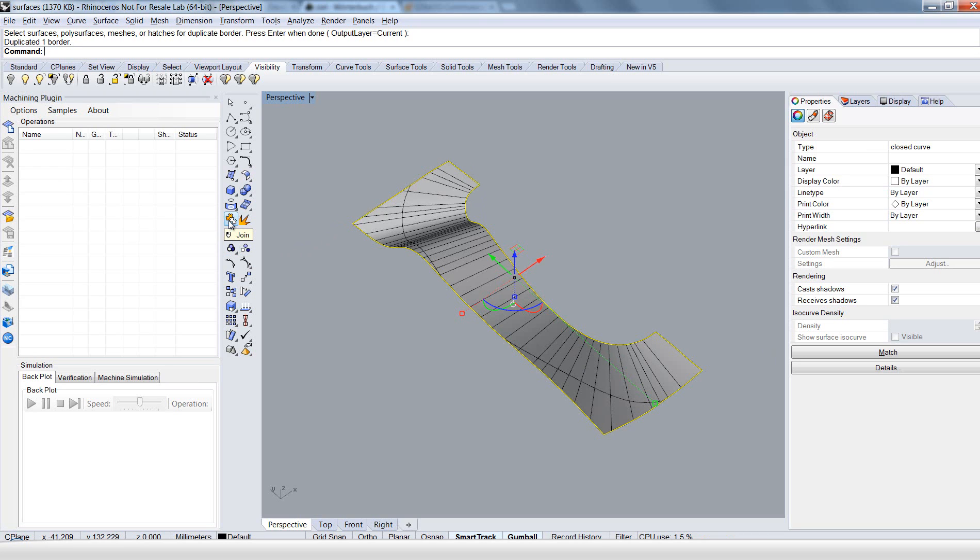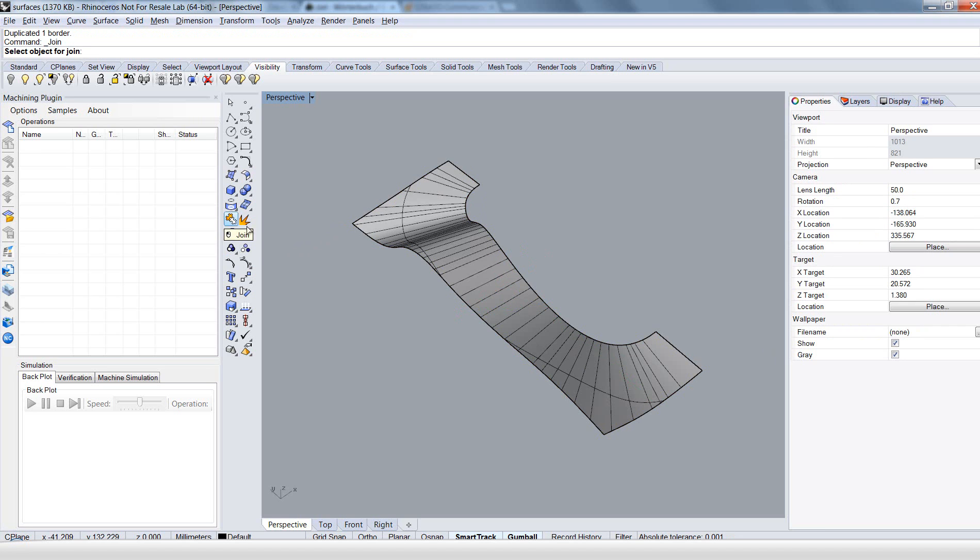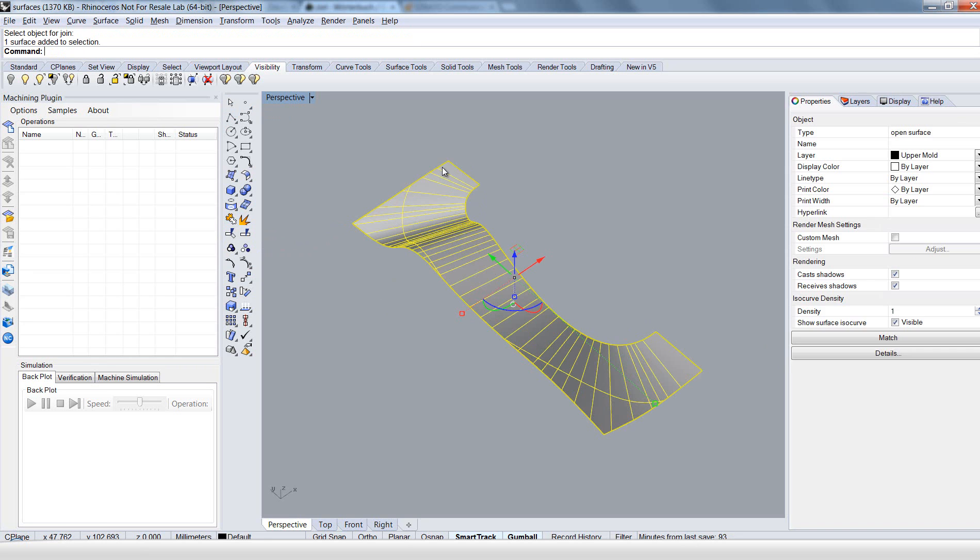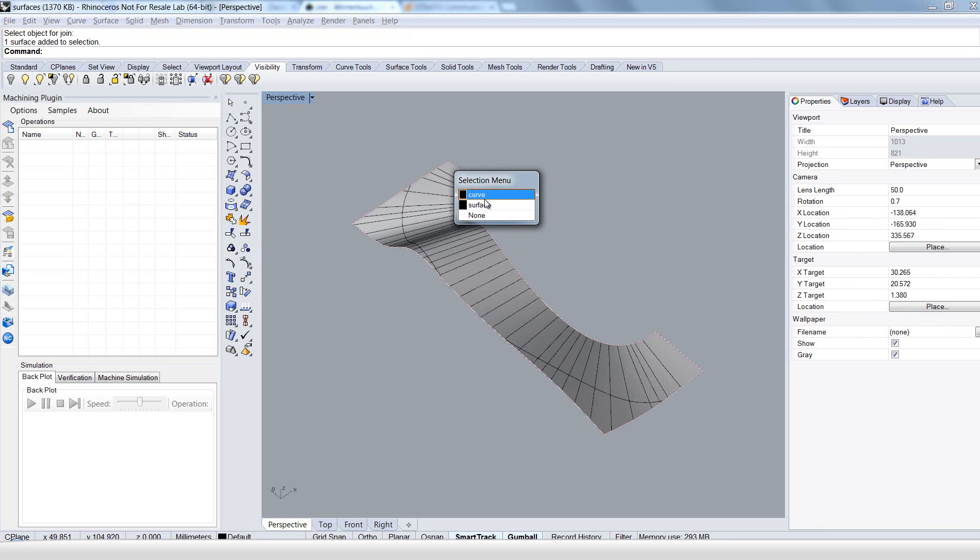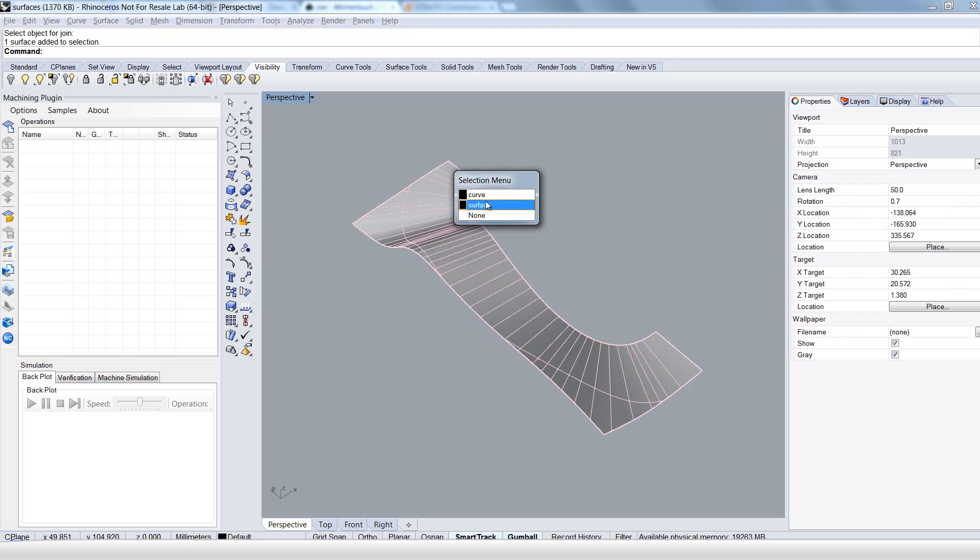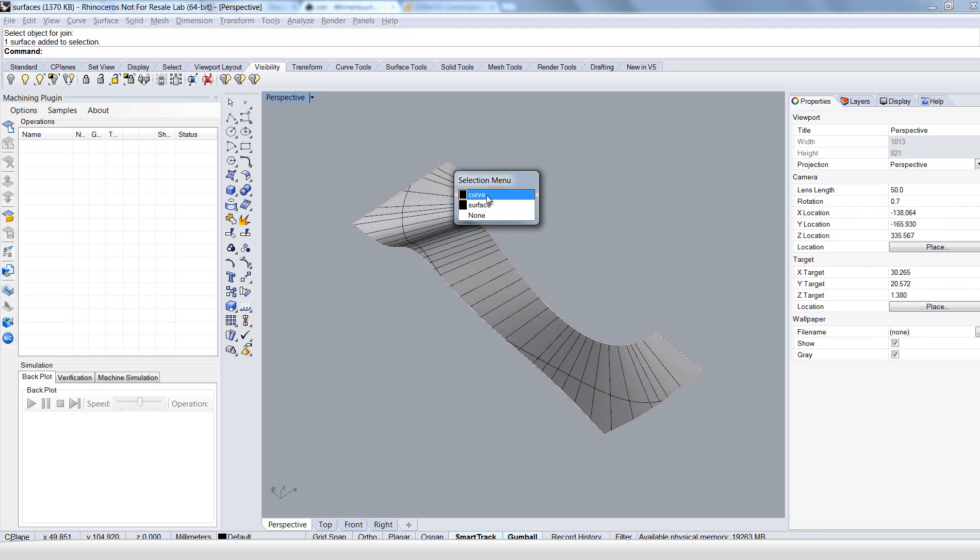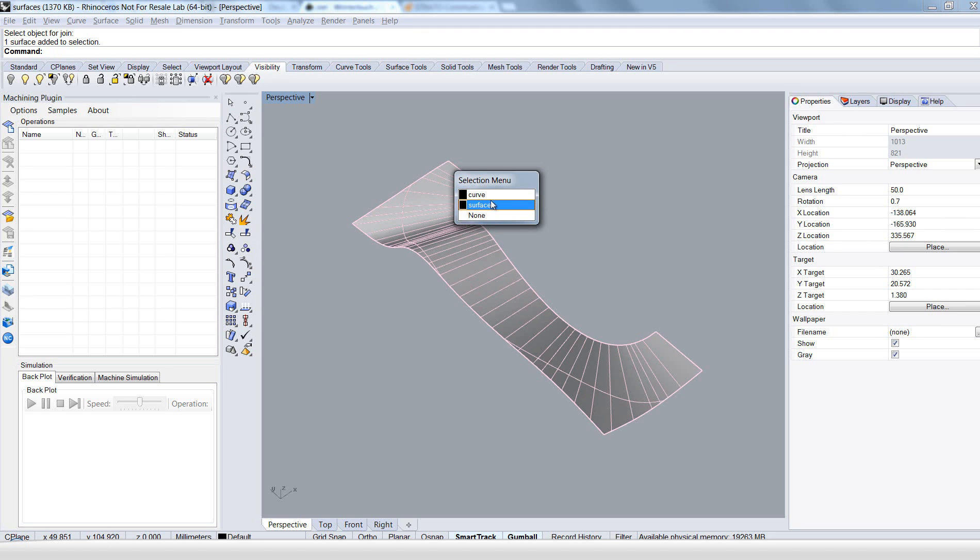Now we join it with the surface. Choose this button here. And we prove it. And there it is. A closed curve around the surface.